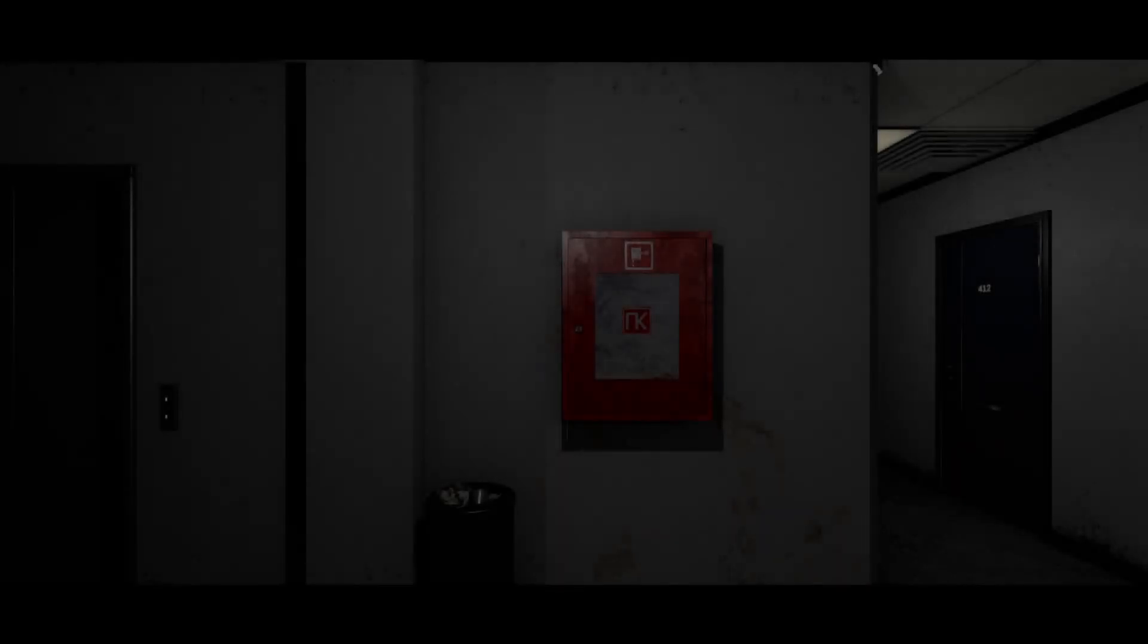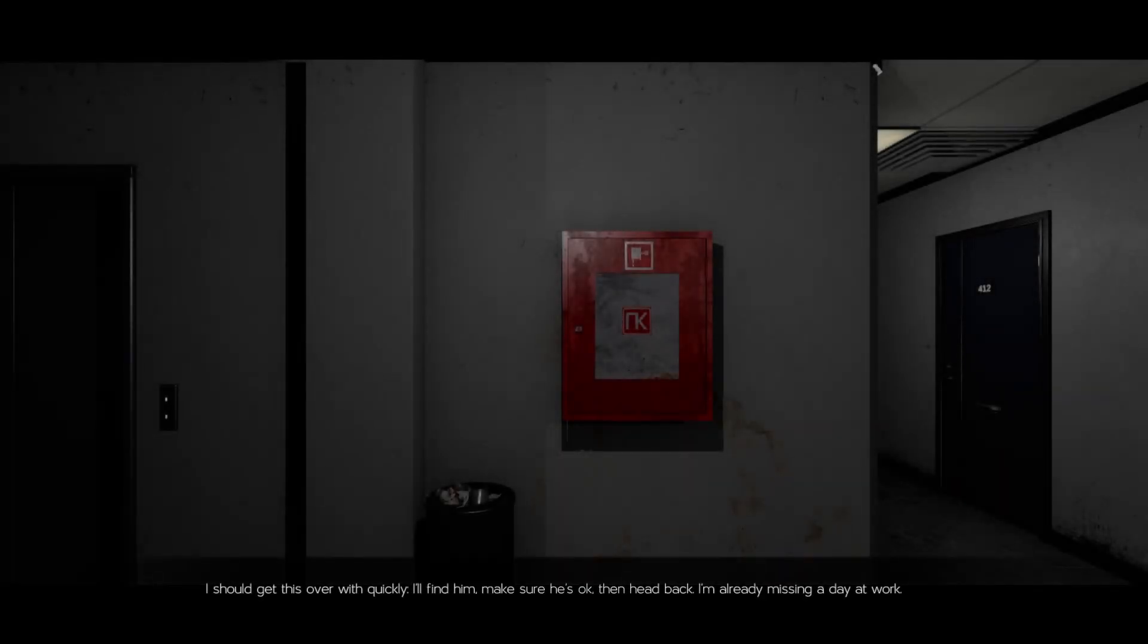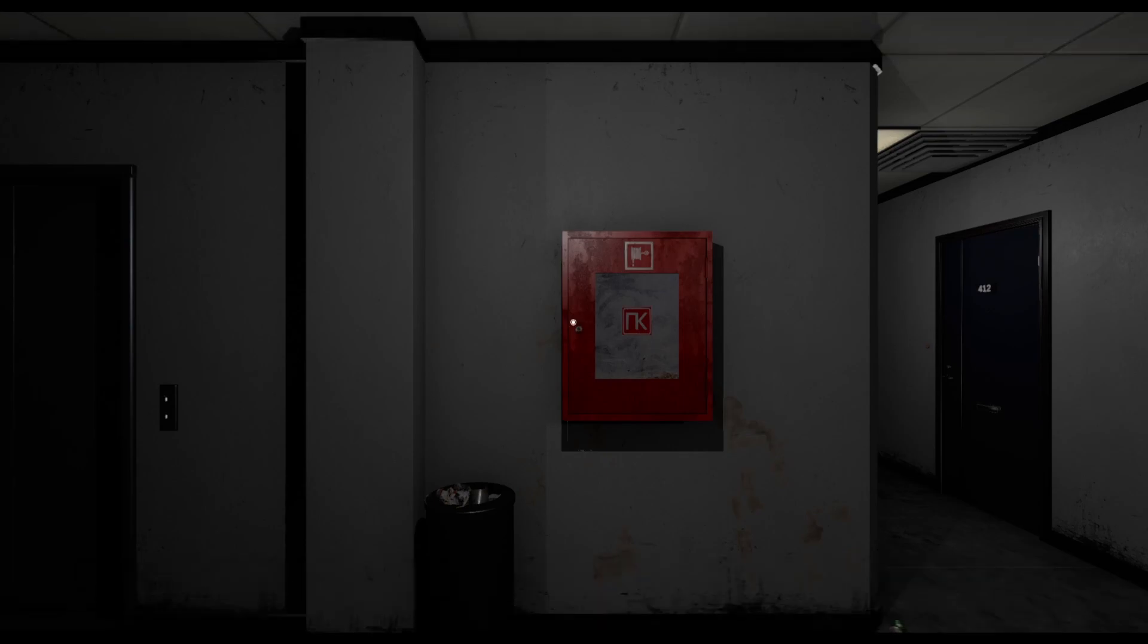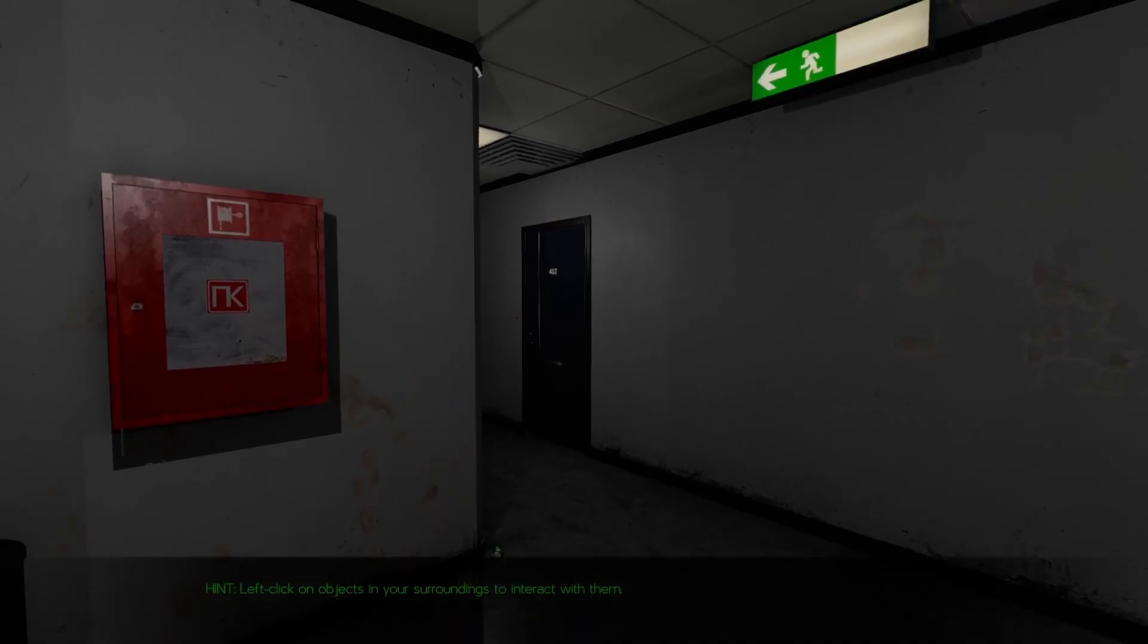But he's not asking you to save him this time. You just like to butt your nose in everyone's business don't you. I should get this over with quickly. I'll find him, make sure he's okay then head back. I'm already missing a day at work. Let's see, we should be at apartment 405 and looky there we're already on the fourth floor.